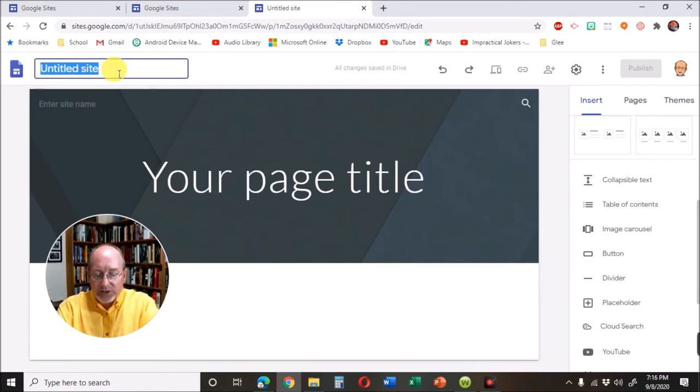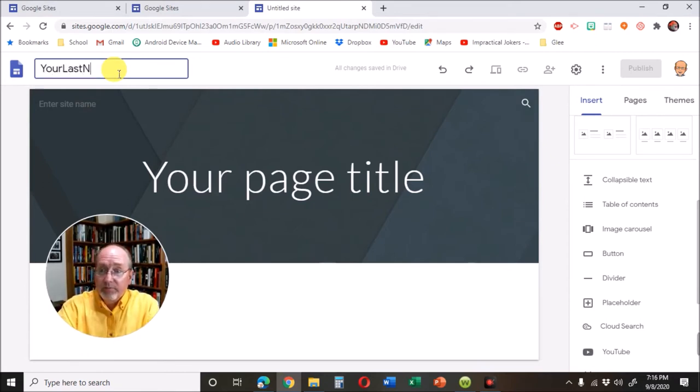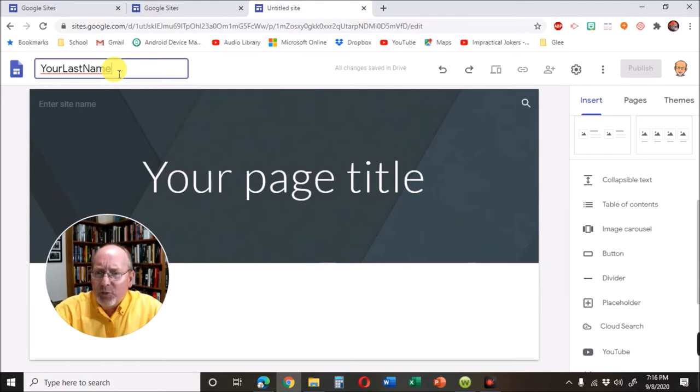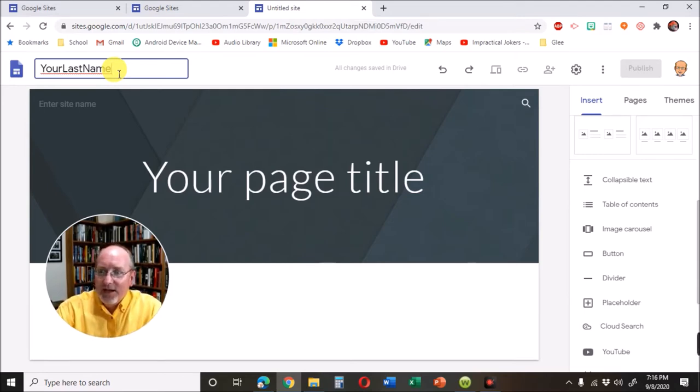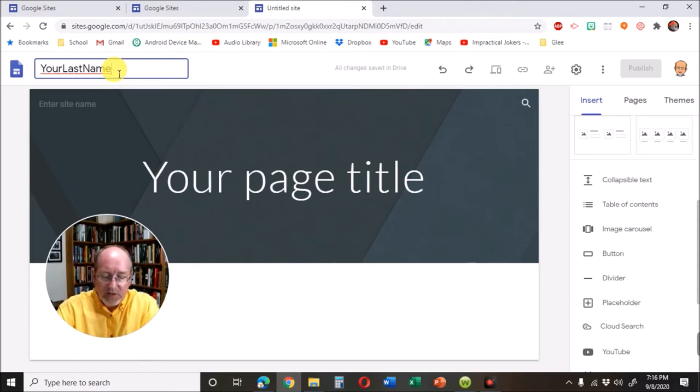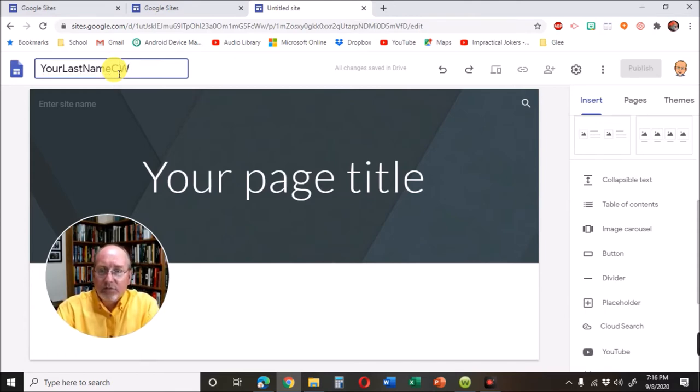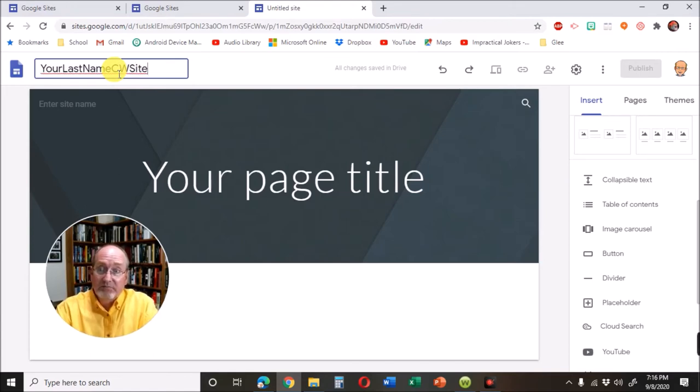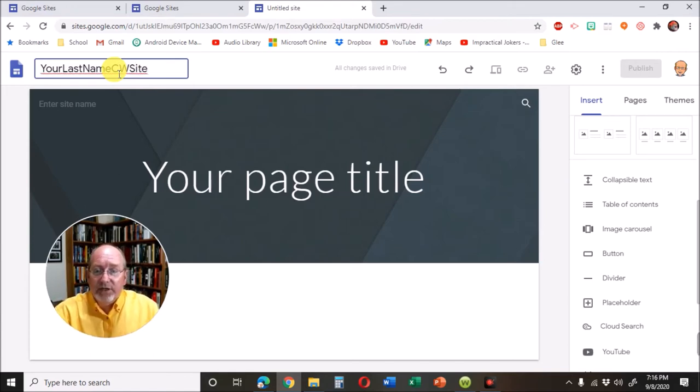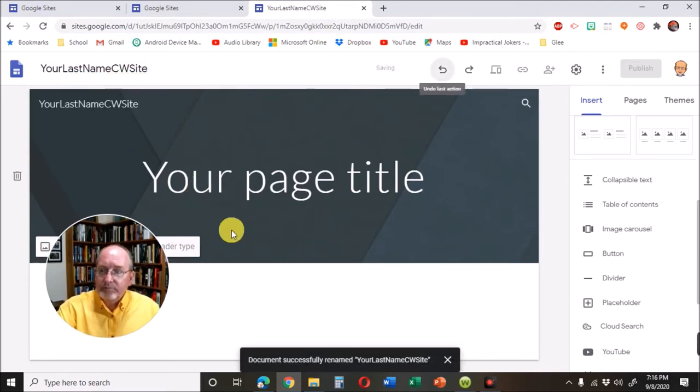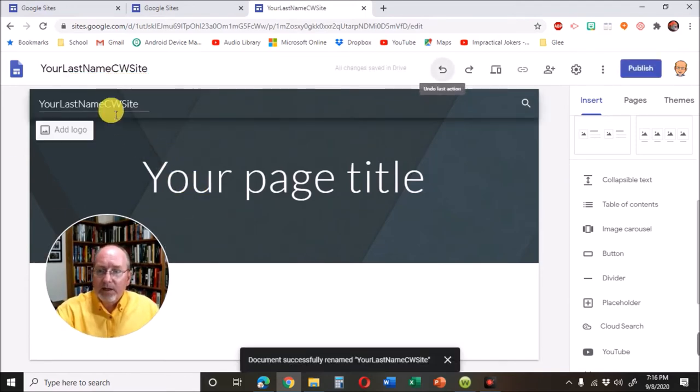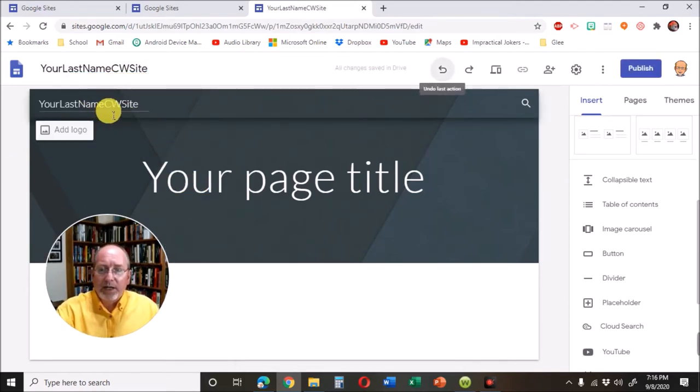I want you to type your last name. And don't type the words your last name. Type whatever your last name is. And then you could CW for creative writing site. That's good enough. And it'll pop up right there.